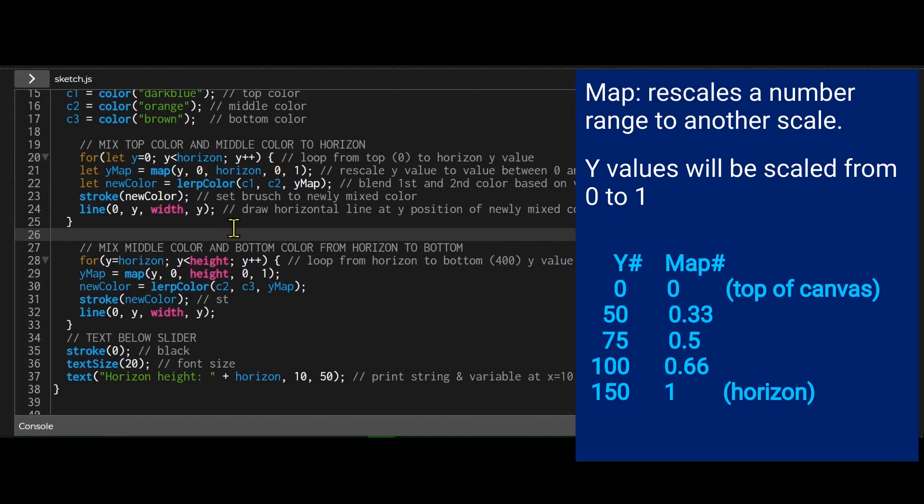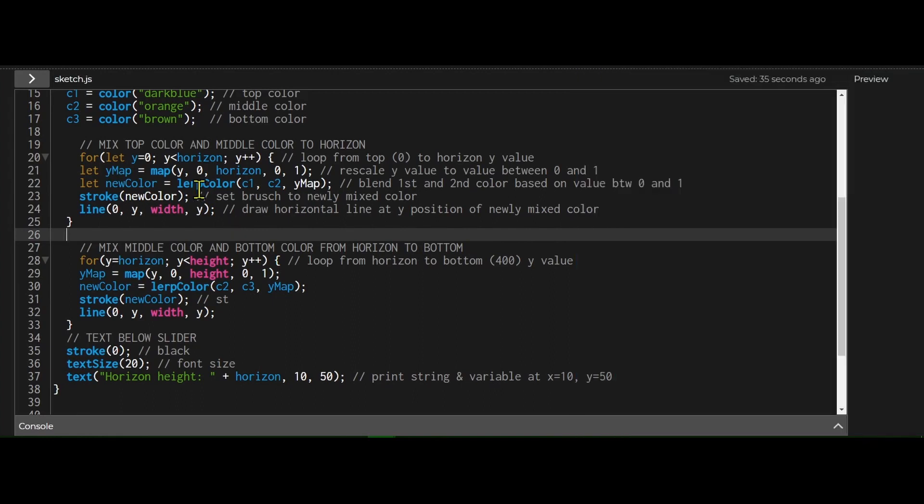Mapping just rescales a range of numbers. I'm taking the numbers from zero to the horizon. So let's say from zero to 150, and I'm rescaling it to fit between zero and one. And then I'm taking that number from between zero and one, and that's how I'm mixing the colors in that ratio.